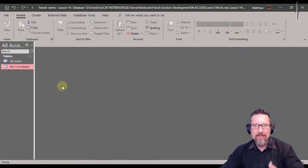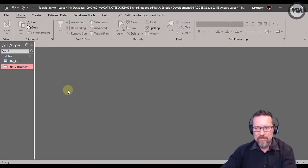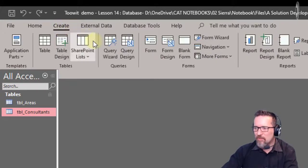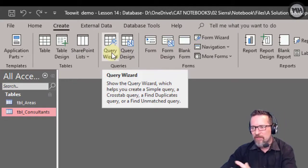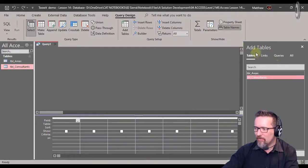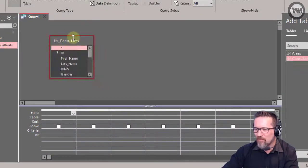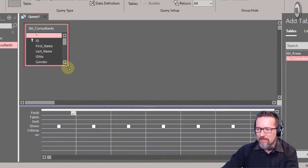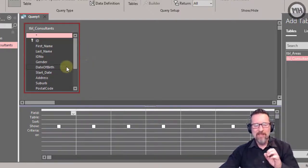Let's create a query for all the details of the consultants. I'll click on Create, then go to Query Design. We can use Query Wizard as well — I'll create the next one using that. For now I'll close the property sheet, then drag out the consultants table. Now I can see all the fields from that table.